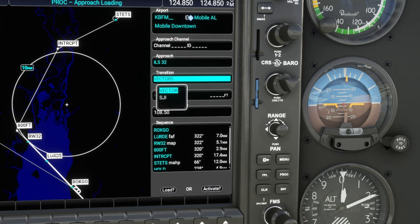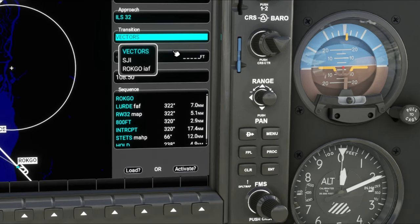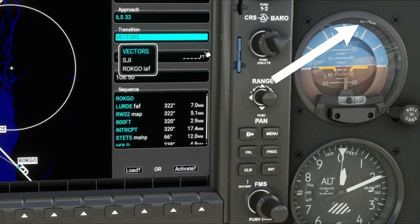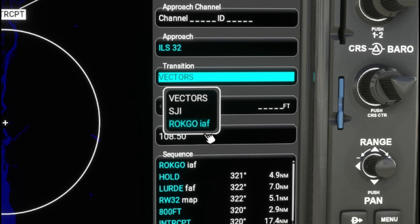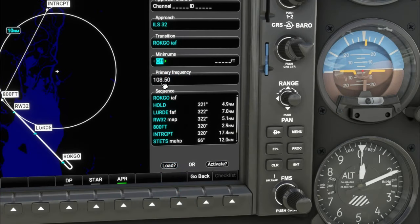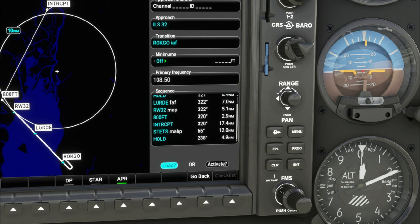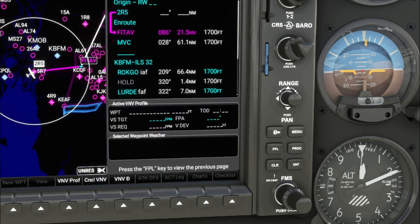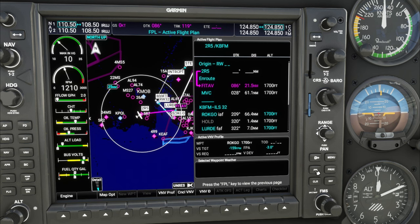It will take us down to the approaches — remember we're going to pick that ILS 32 approach. We've already got that highlighted, so hit enter. We are not going to use the vectors transition — if you haven't seen the vectors video, I'll post the link in the description. We're just going to scroll down, highlight the initial approach fix, and hit enter. Take note of the frequency for the ILS, which is 108.5. We're going to scroll all the way down to the bottom and hit Load — we don't want to activate this approach because we're not sure if we're going to need it. All we need to do is highlight Load, hit enter, yes to the lawyer language, and we have now loaded an alternate approach.